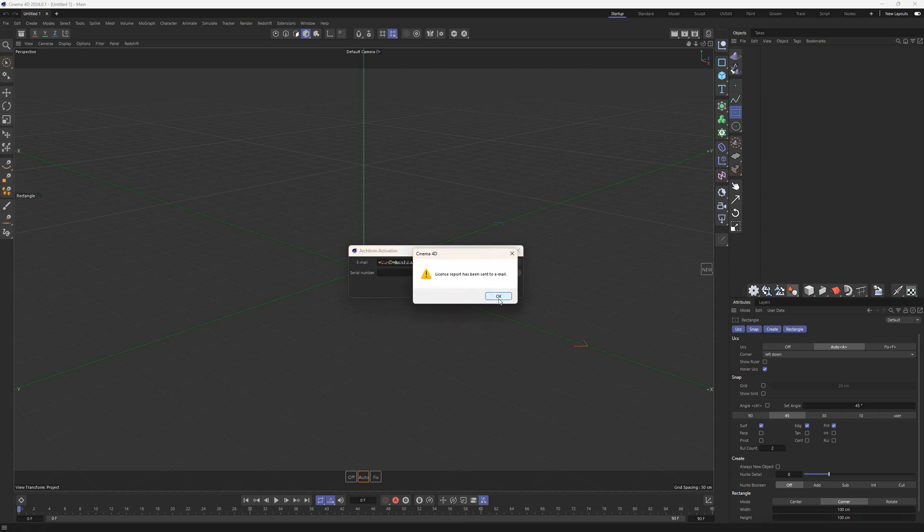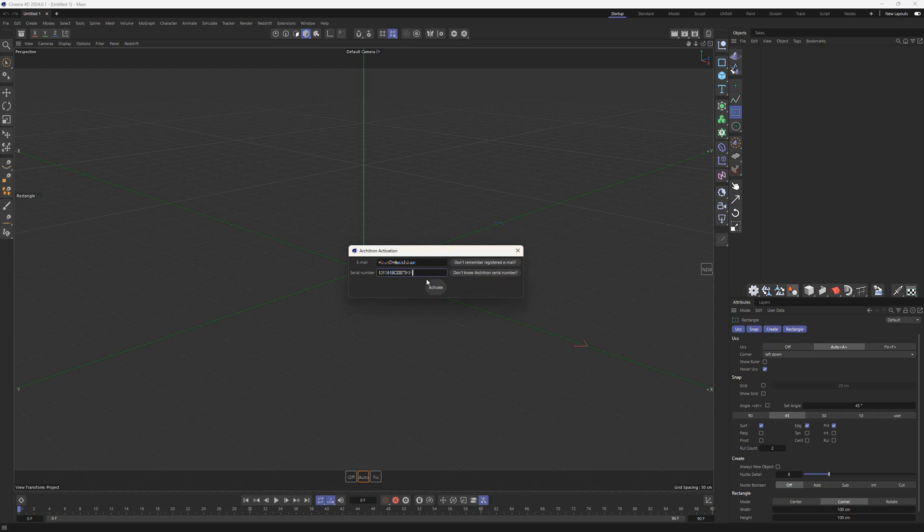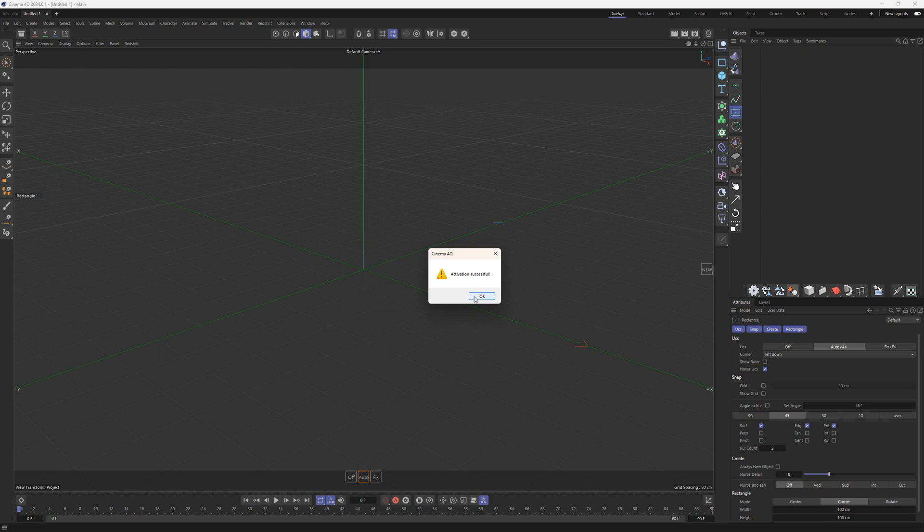Once you've entered the email and serial number, hit the Activate button and the Perpetual License is activated. Now you can enjoy your Architron.